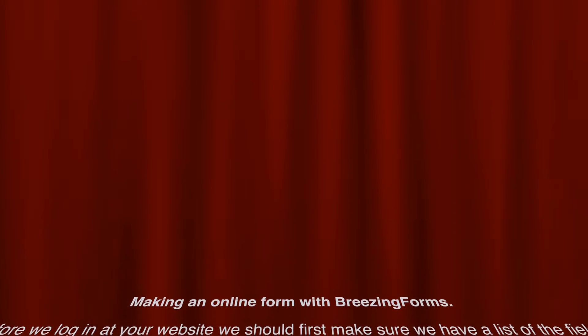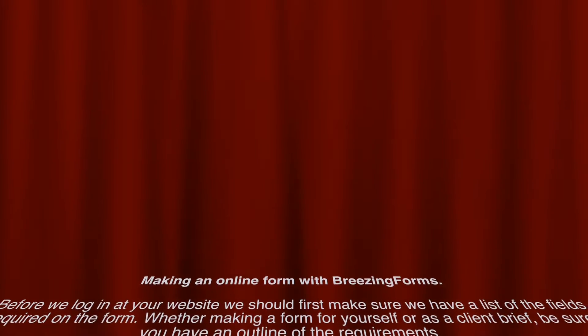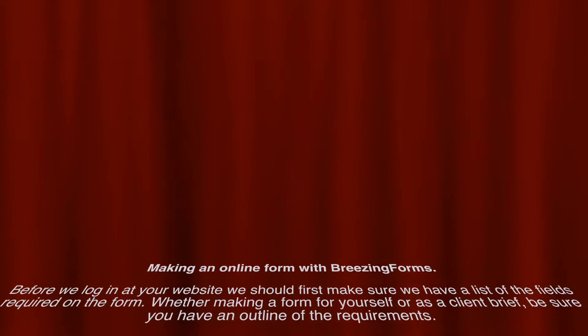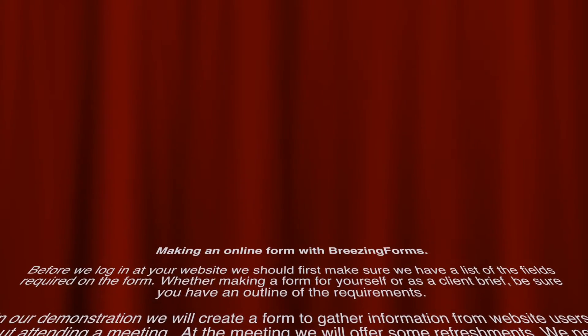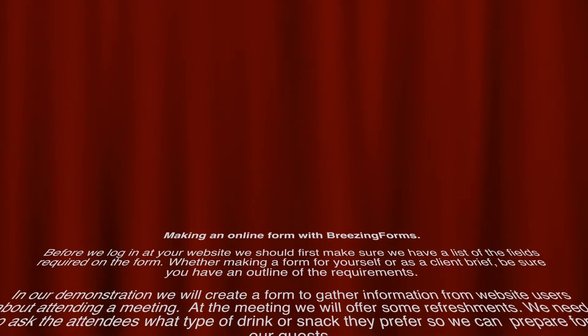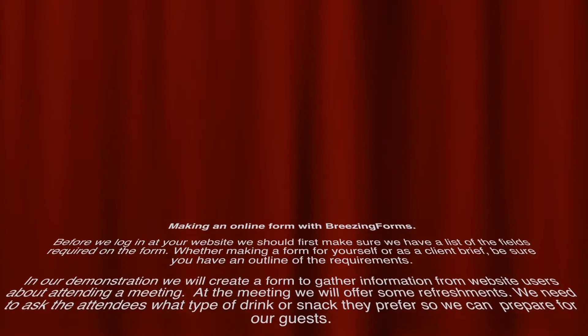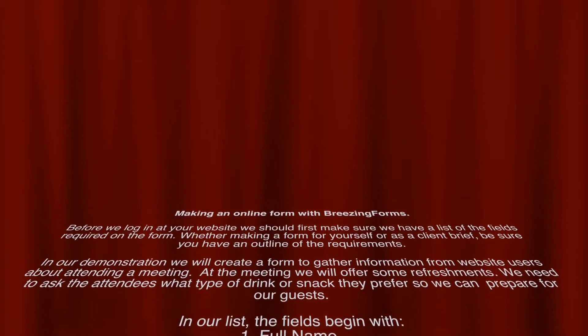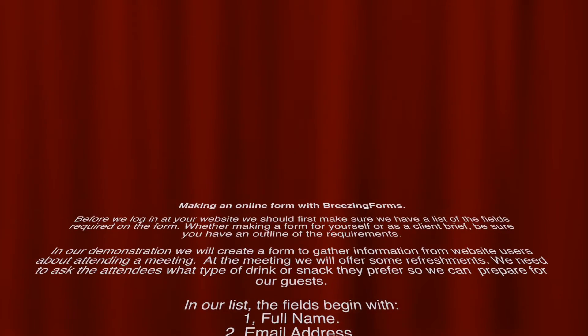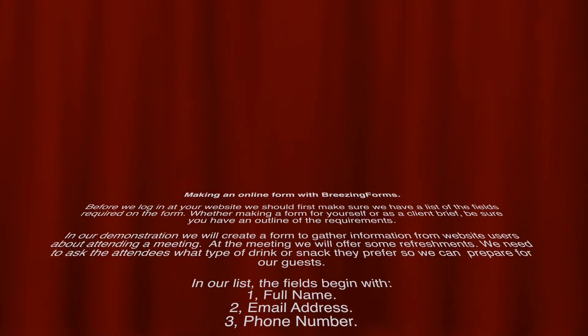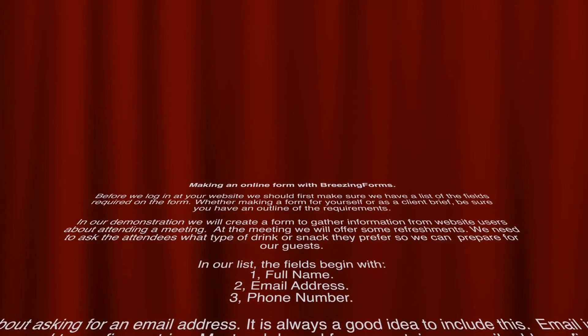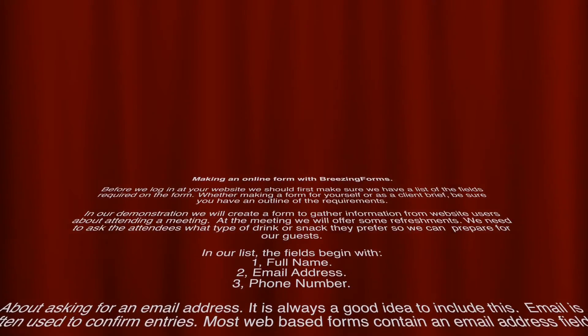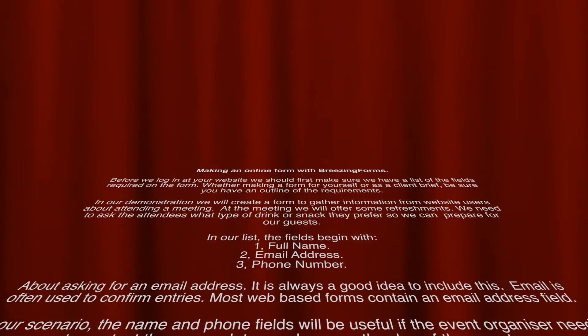Making an online form with Breezing Forms. Before we log in at your website, we should first make sure we have a list of the fields required on the form. Whether making a form for yourself or as a client brief, be sure you have an outline of the requirements. In our demonstration we will create a form to gather information from website users about attending a meeting. At the meeting we will offer some refreshments. We need to ask the attendees what type of drink or snack they prefer, so we can prepare for our guests.